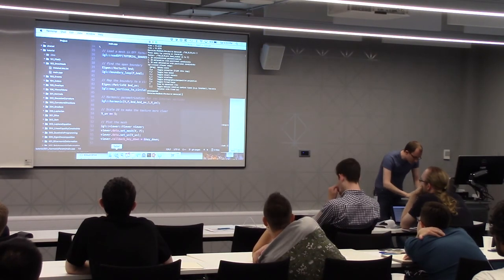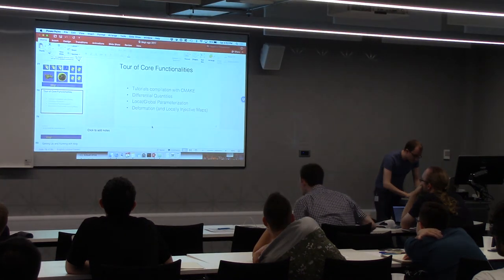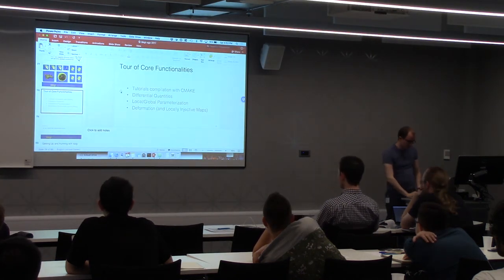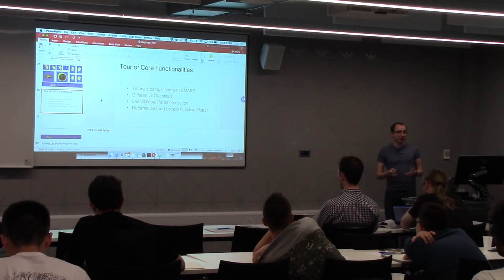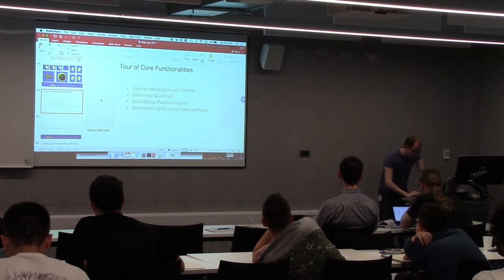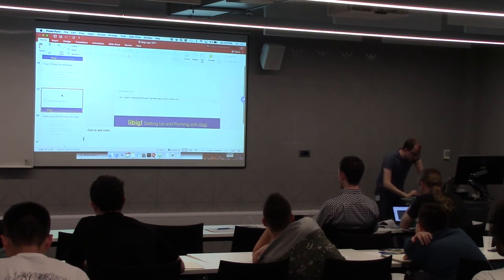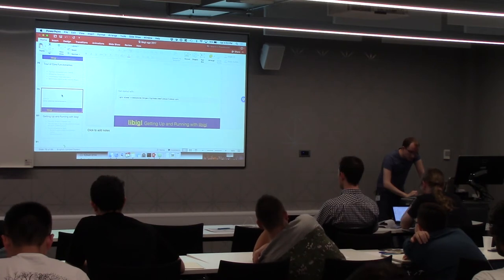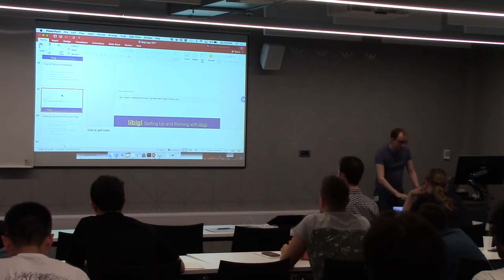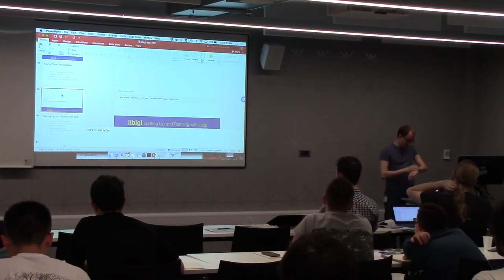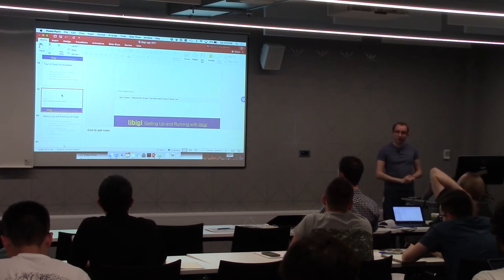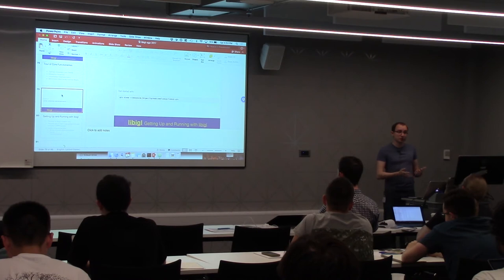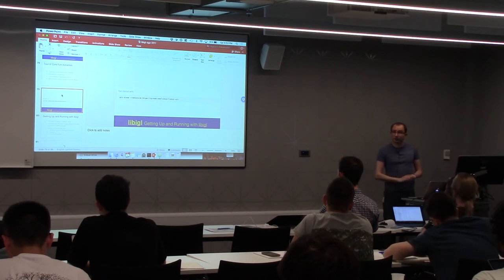This was a quick overview of the core functionalities in LibIGL. There is a lot more, and we encourage you to skim through the tutorial and take a look at anything that could be interesting for you. It's now a good time for a five-minute break. When we resume, we'll set up and code a simple example together and show the best way to start a new project using LibIGL.